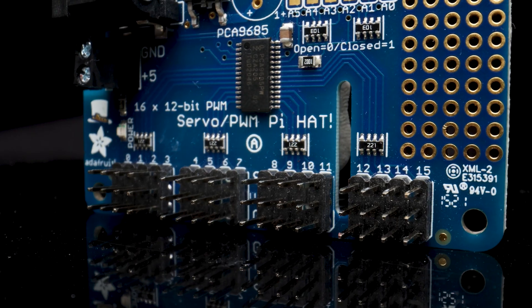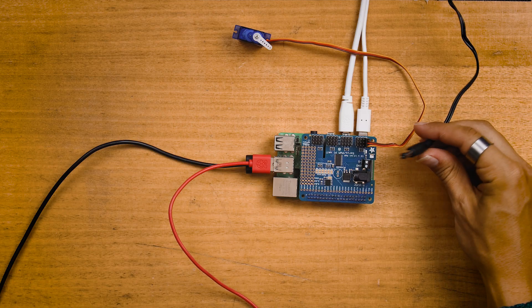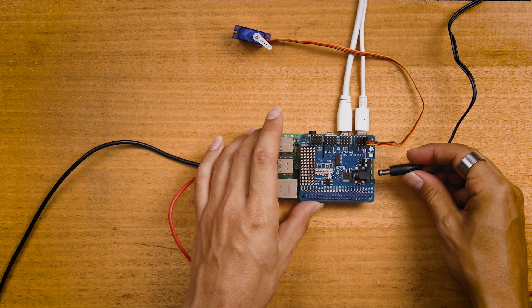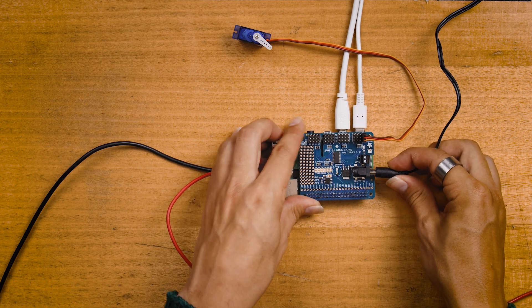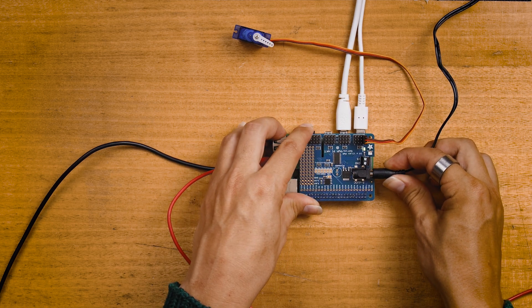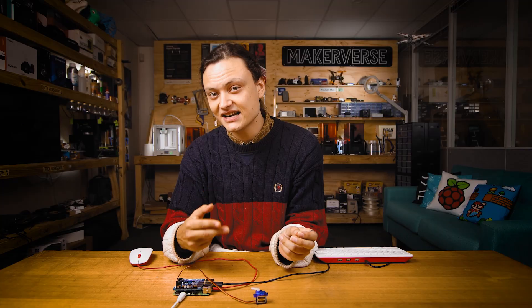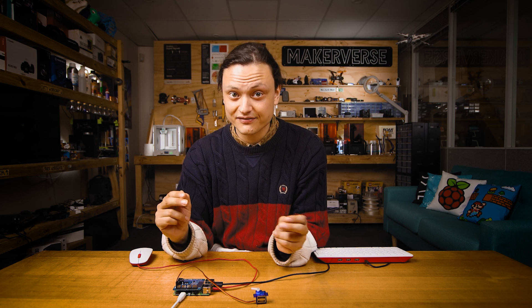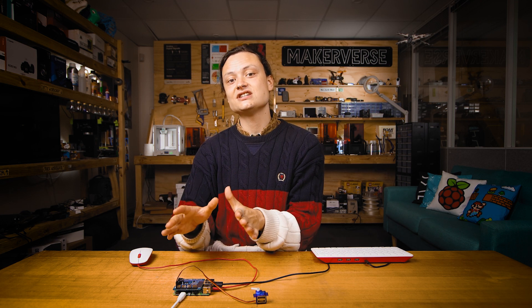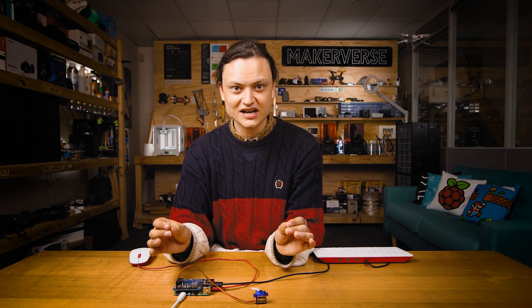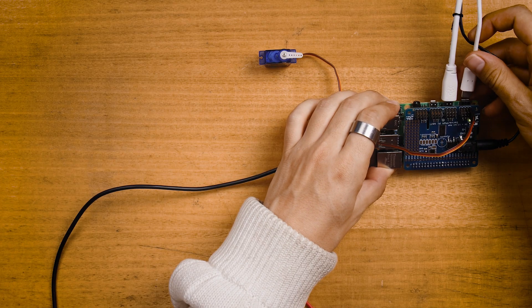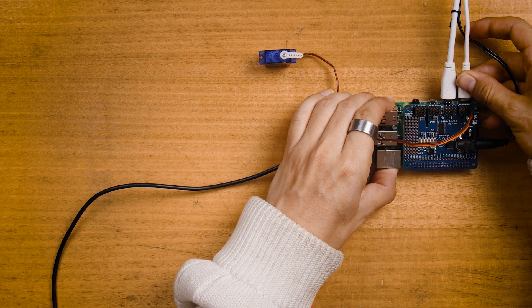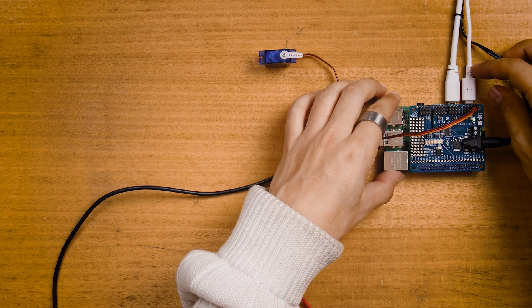With that all done, I'm going to insert power into the hat with a 5 volt 4 amp DC connector. Servos can take up a lot of juice particularly if they're loaded and by having a dedicated power supply for the hat means we can guarantee that all the servos will receive the current that they need without starving the Raspberry Pi. We will then power up our Raspberry Pi system by plugging in a USB-C connector.